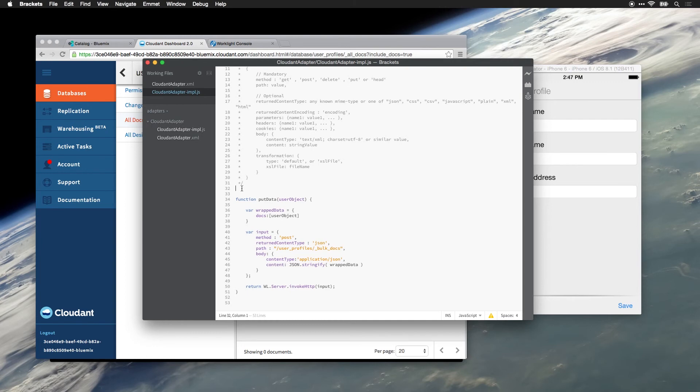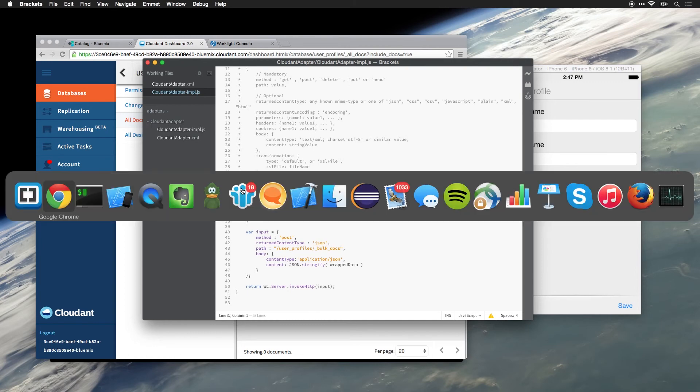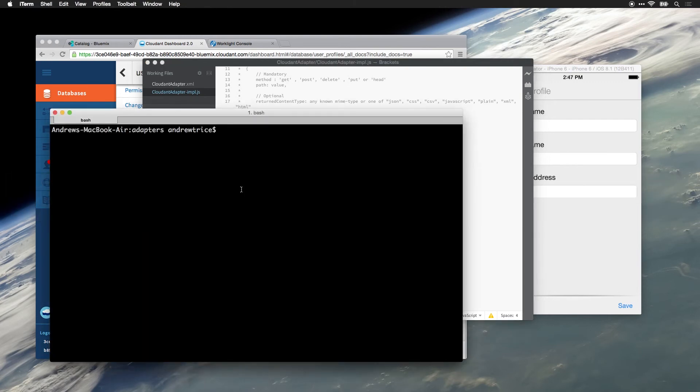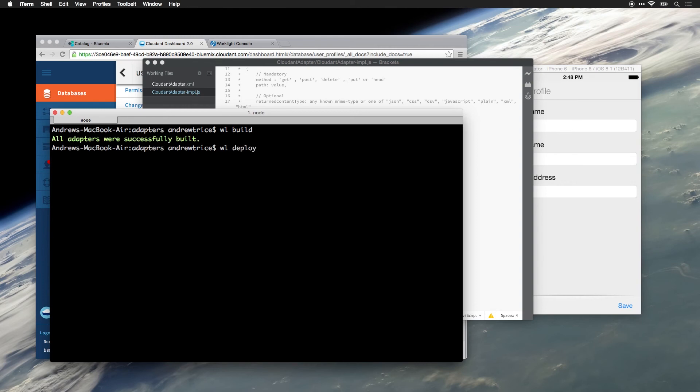Now we're ready to build this and deploy it to the Worklight server. So let's jump over to our console. And the first thing that we have to do is run the Worklight build command. And this will compile everything and get it ready to deploy into the server. This will deploy the newly created data adapter to the Worklight server. And we can start consuming it within our application.